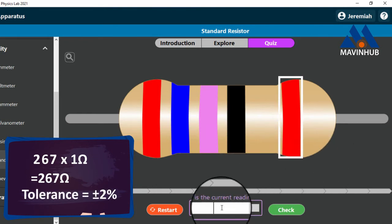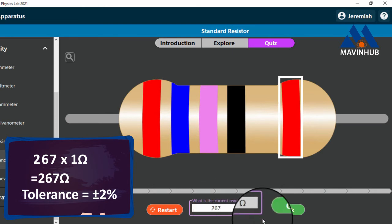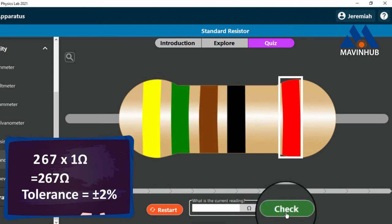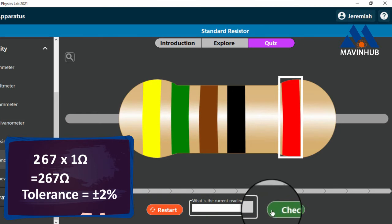We will write the value of the resistor as our answer. Correct. Next.